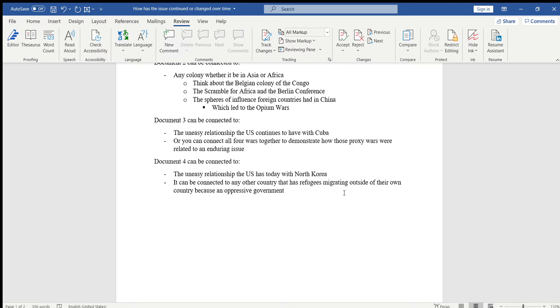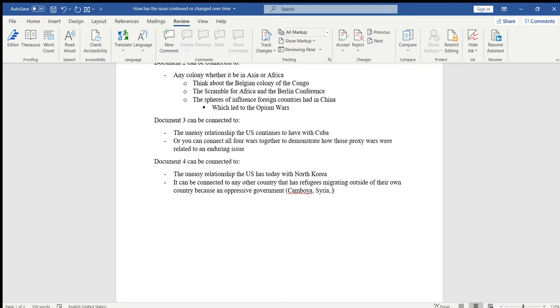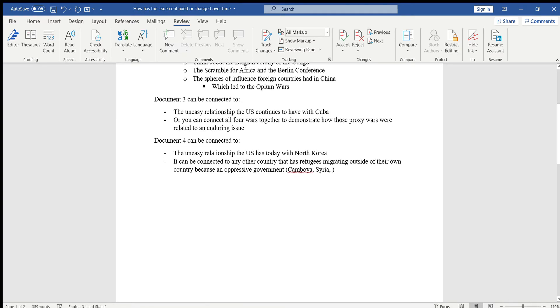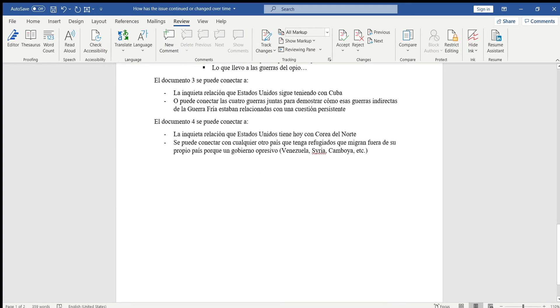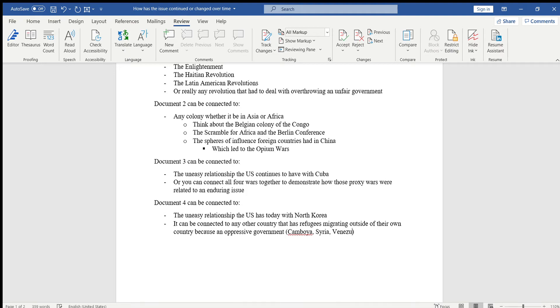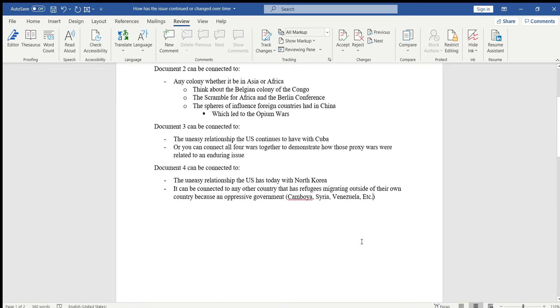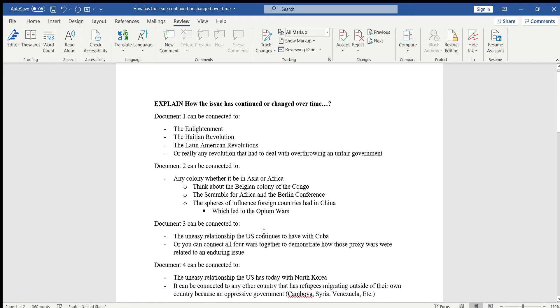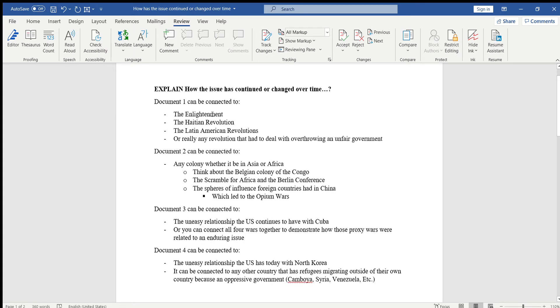Or it can be connected to any country that has refugees migrating outside of their own country because of an oppressive government. So you can talk about Cambodia, I believe Ms. Prendiz is teaching you that soon. Talk about Syria, Venezuela, or anything else you might know of people migrating outside of that country. Again, these are things that I thought of that I could connect them to. You don't have to choose from this list, but if you don't know anything you can connect it to, then this is a good start for you.